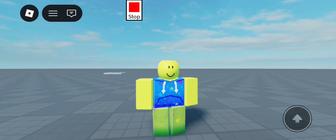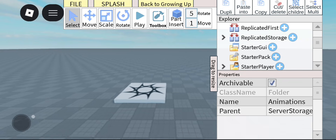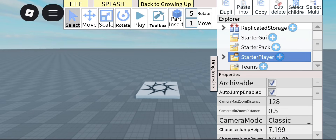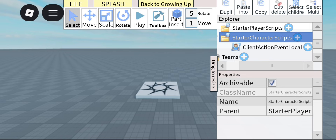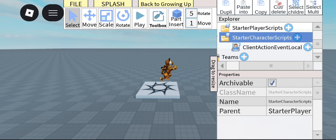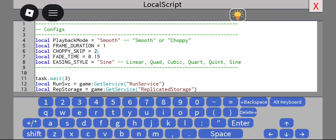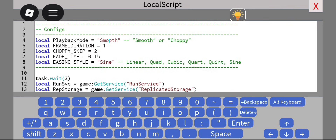Let's get started. Firstly, what you want to do is go into StarterPlayer, StarterCharacterScripts, insert an empty LocalScript, and paste this script in. You've probably already noticed that this is using KeyframeSequencePlayer version 2, since it has these configs and whatnot, but we're not going to be caring about that today.